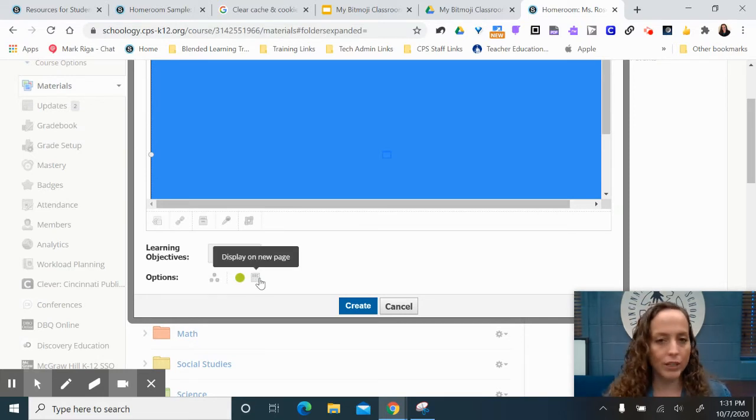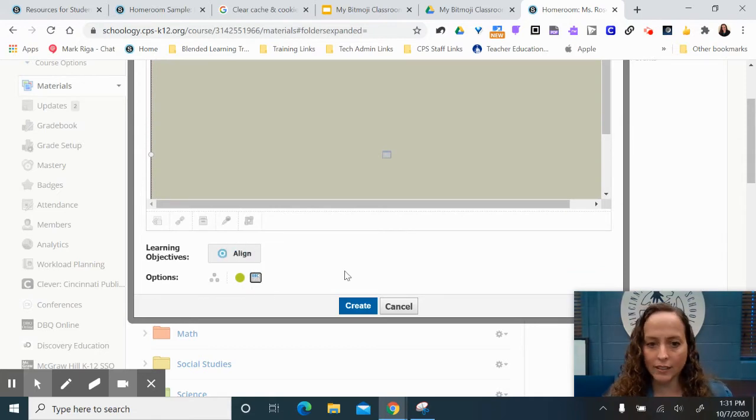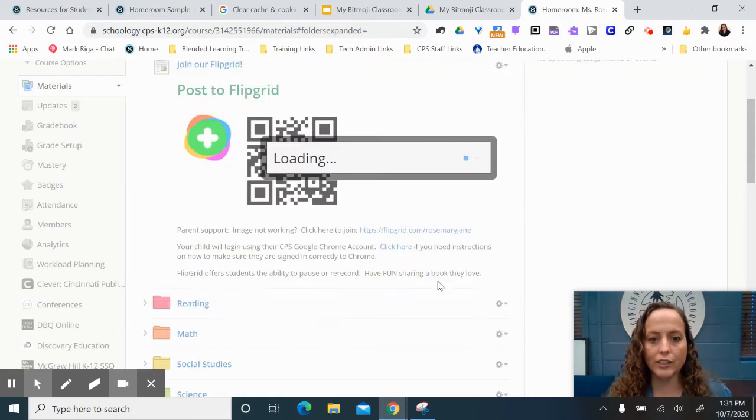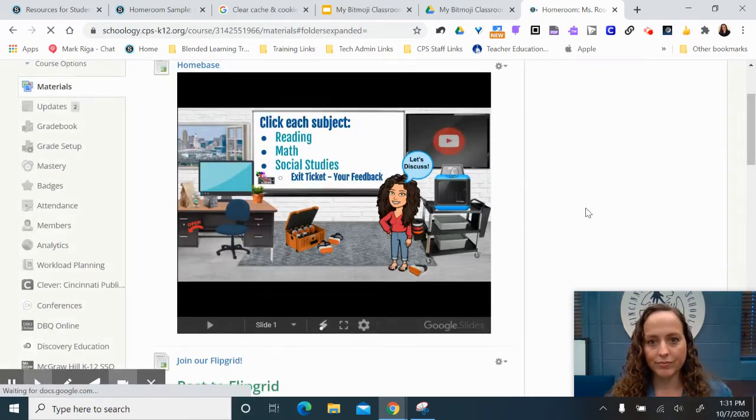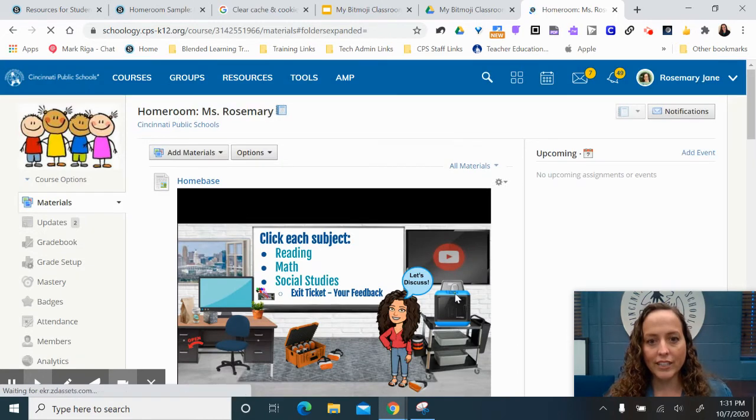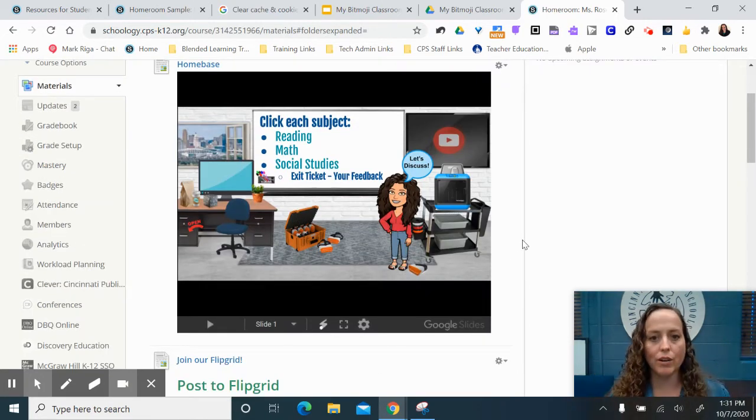I don't want it to display on a new page. I want it displayed right in line in my course, so I click display in line, and then I click create. Okay, there it is right inside of my course. Now, I did put it on the main landing page, so it is a little more narrow.